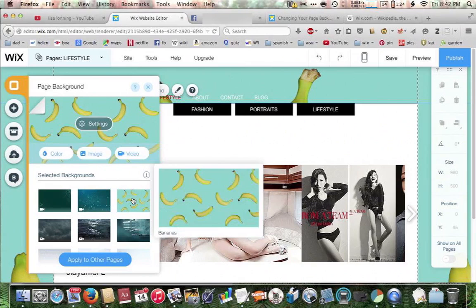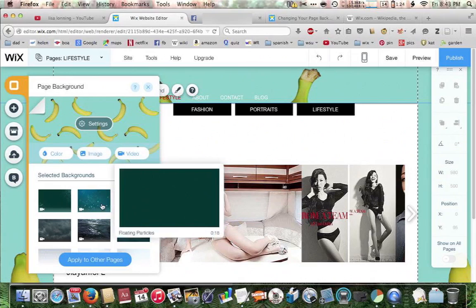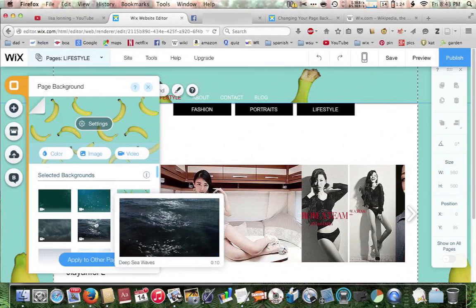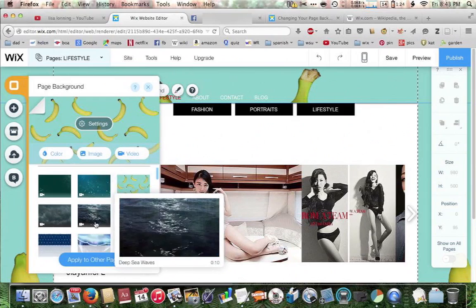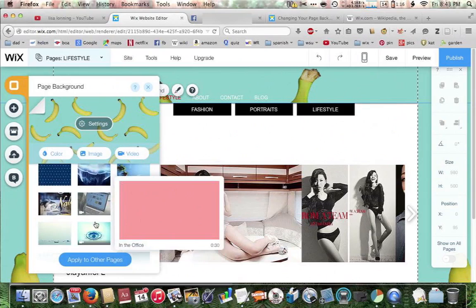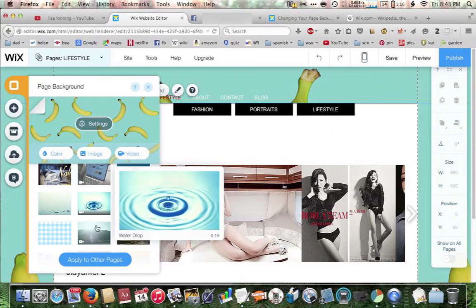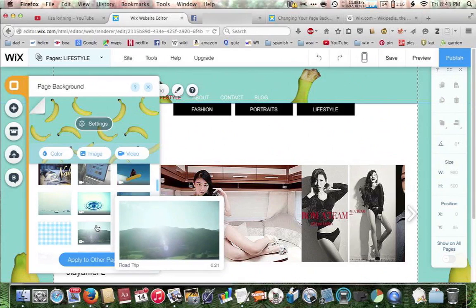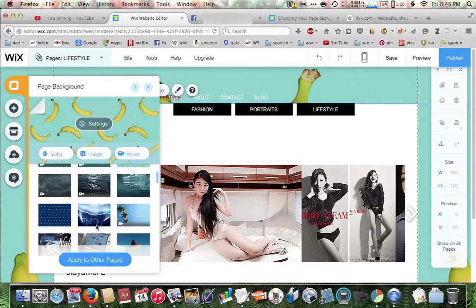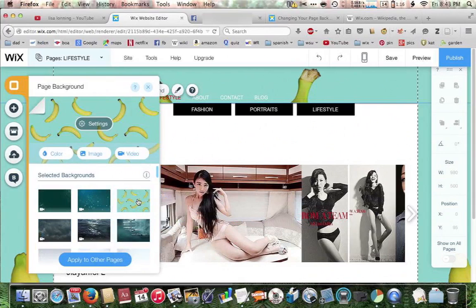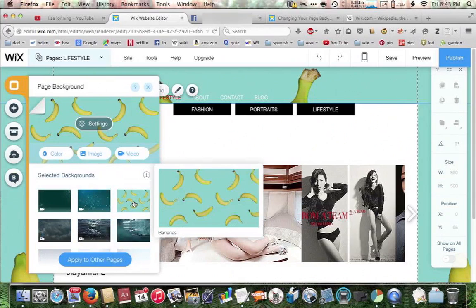The cool thing about the Wix menu here is that if you hover over each of these options, it gives you a preview of what it would look like if it were applied to your site. Some of these are animated backgrounds. Keep in mind that if you add an animated background, that does take more memory for your viewers or the people going to your website. If they have really slow connections, some of these animations might not load as fast. A static image is going to take a lot less memory and be easier for your users to load.